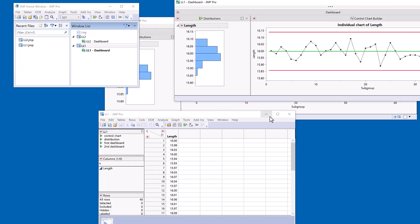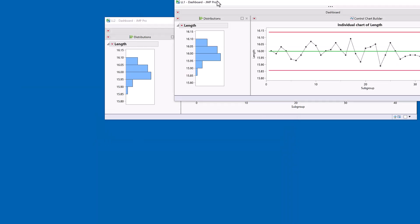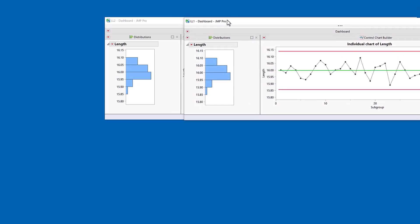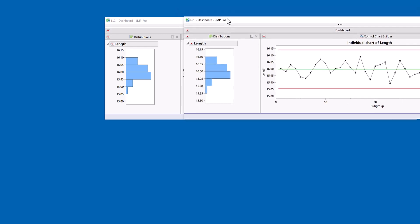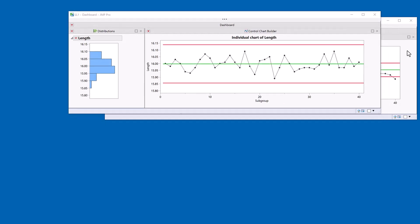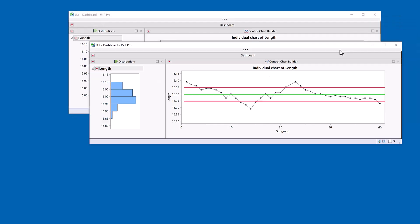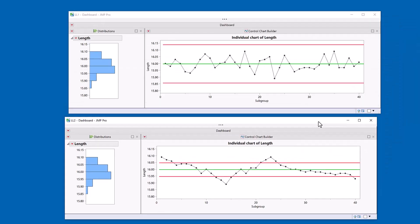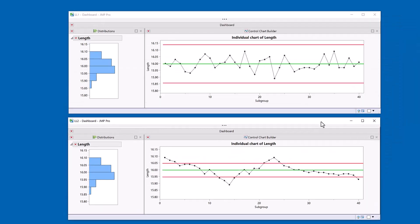And the key thing I want to emphasize is the fact that these distributions are identical for both dashboards. However, you'll see that the dashboard at the top has got just random variation. Whereas at the bottom, we see this structured change where the process is drifting downwards and then it's moved upwards. Presumably we've done some type of corrections to the process, but now it's coming back down.